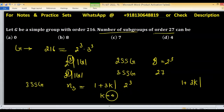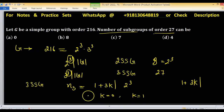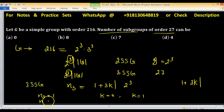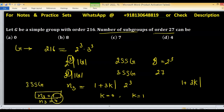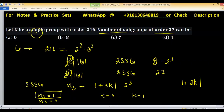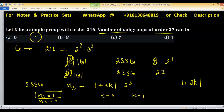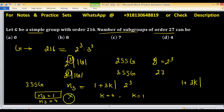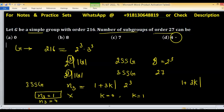This is satisfied for k = 0 and k = 1, giving n₃ = 1 or n₃ = 4. If n₃ = 1, the unique subgroup of order 27 would be normal. But G is stated to be simple, so no non-trivial normal subgroup exists. Therefore n₃ = 1 is not possible, and the number of subgroups of order 27 must be 4. Option D is the right answer.